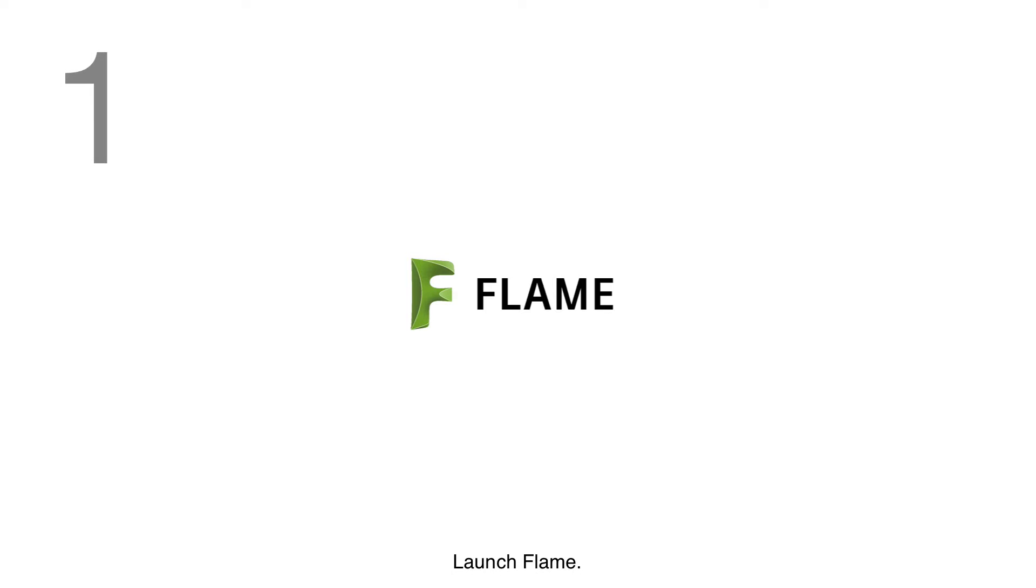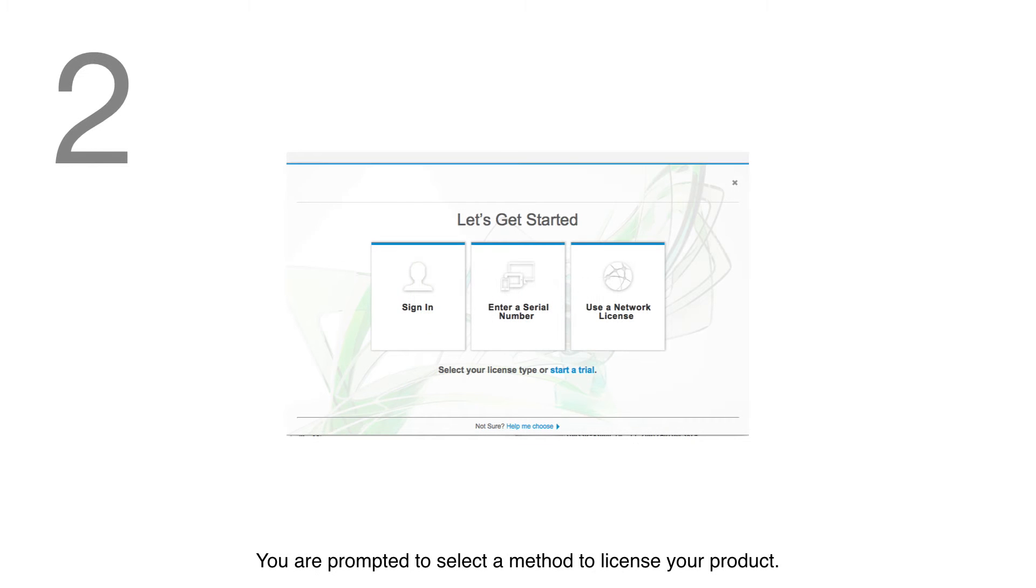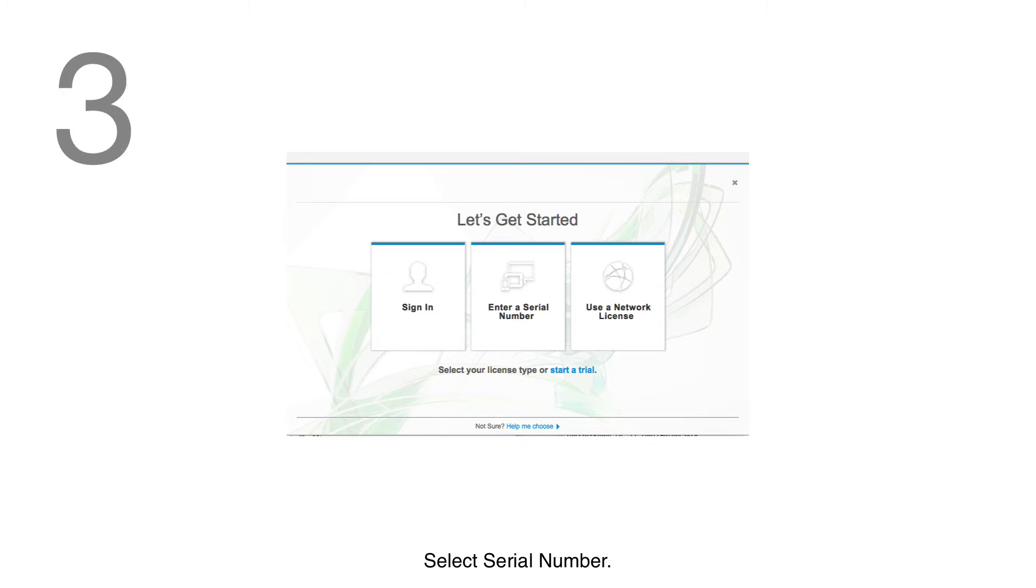Launch Flame. You're prompted to select a method to license your product. Select Serial Number.